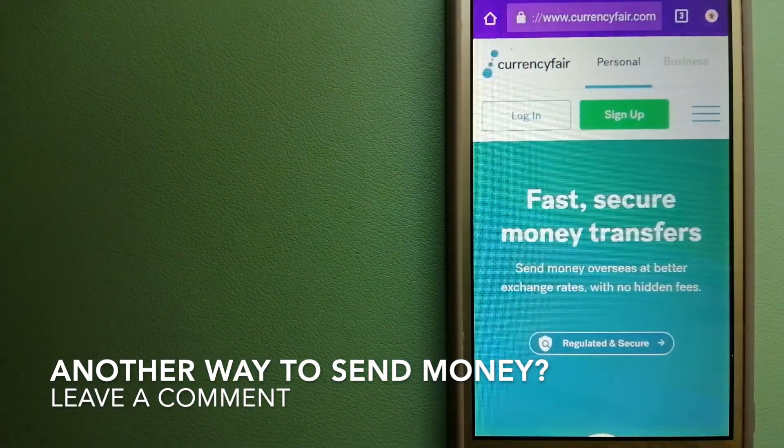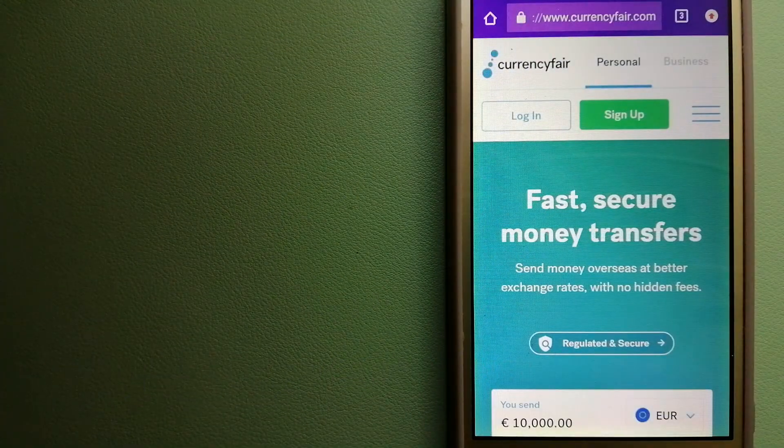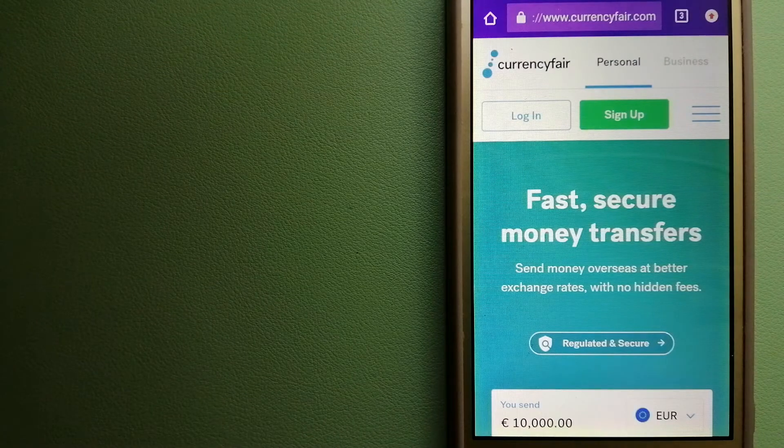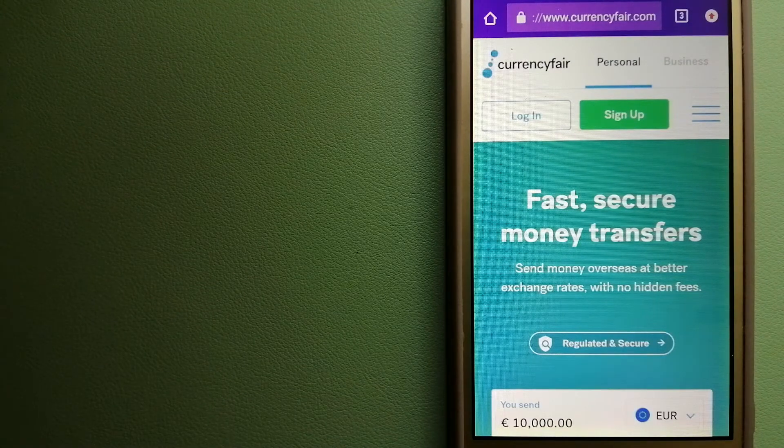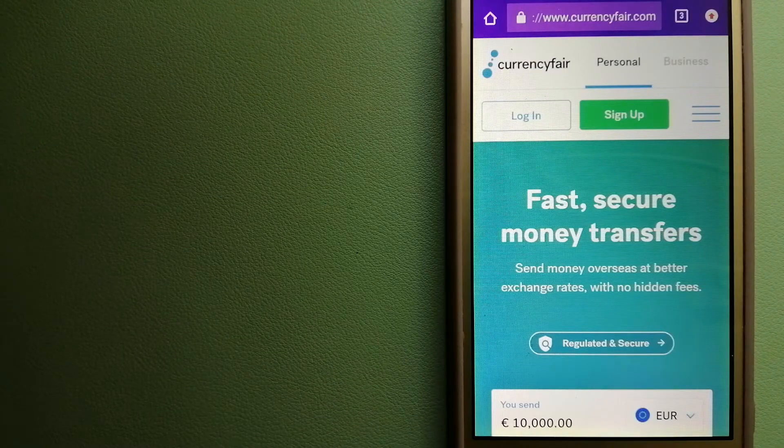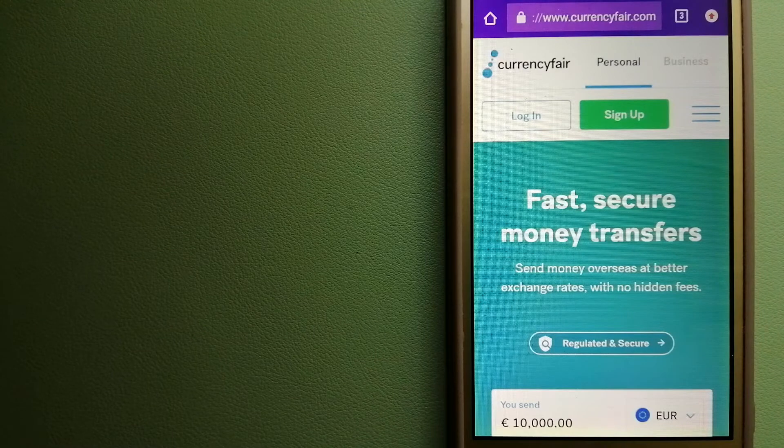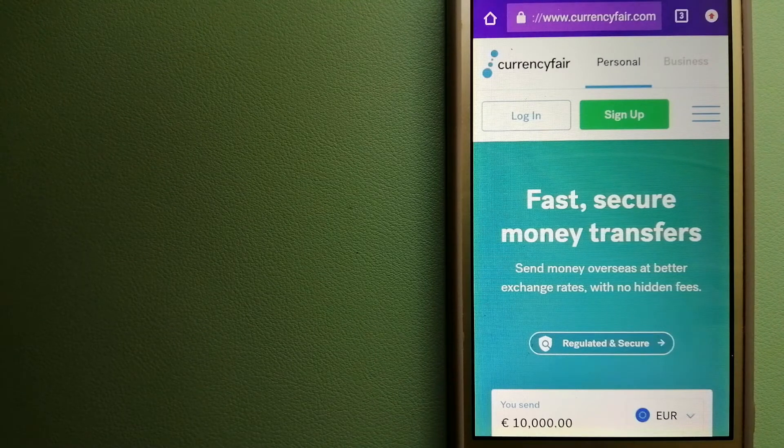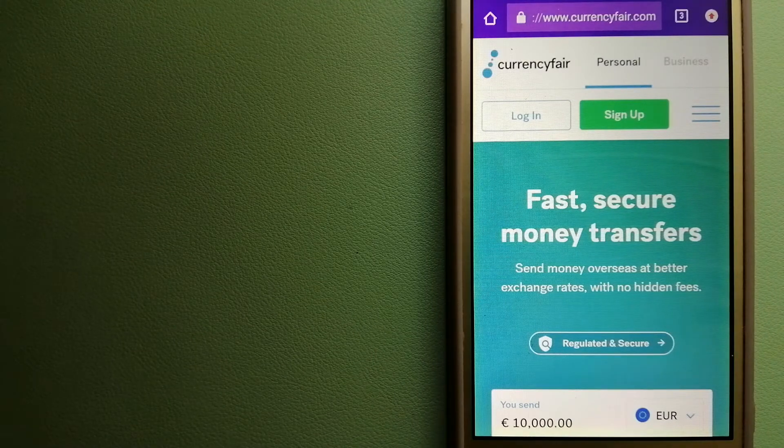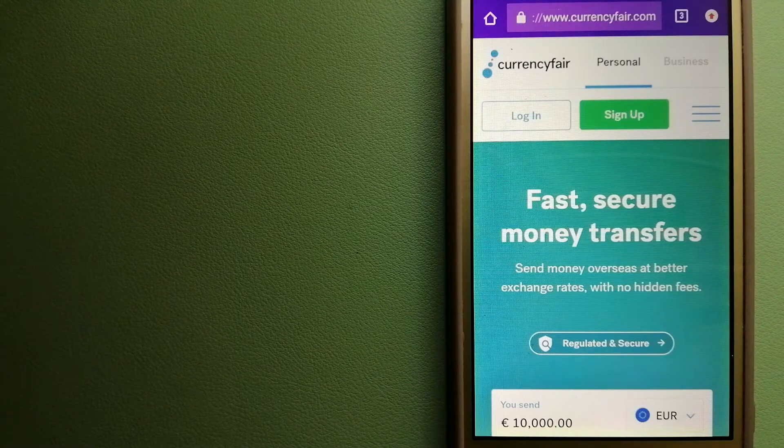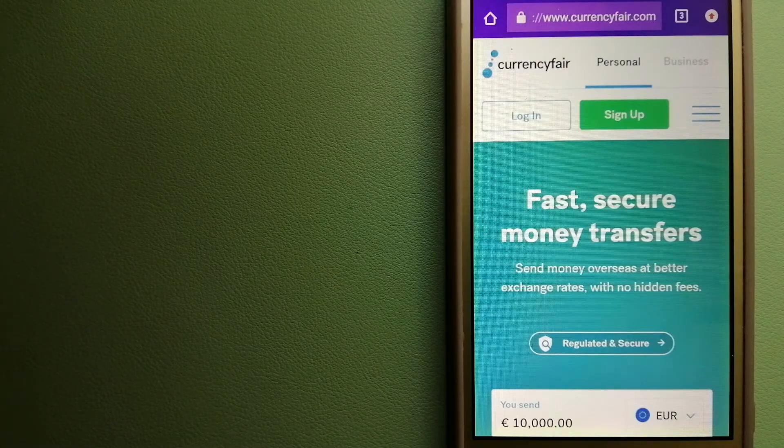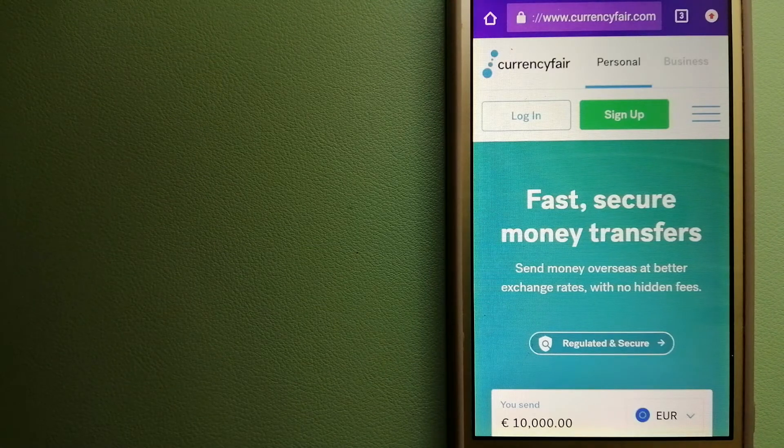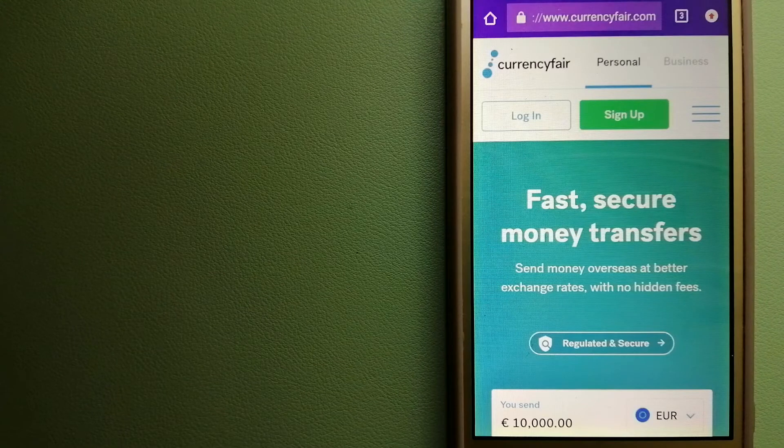The third option is CurrencyFair. This is a peer-to-peer online marketplace that allows individuals and businesses to exchange currencies and send funds to bank accounts worldwide. It uses a unique person-to-person online marketplace to facilitate currency exchange between users in a simple and anonymous fashion. To know more about CurrencyFair, just check the video description.